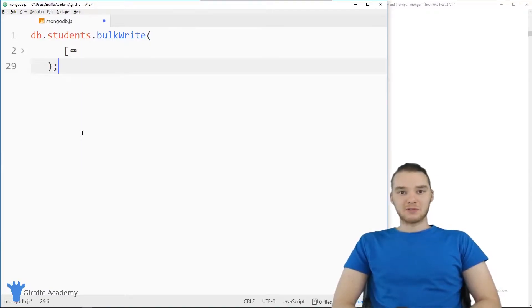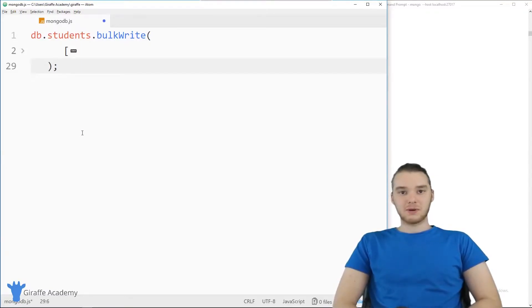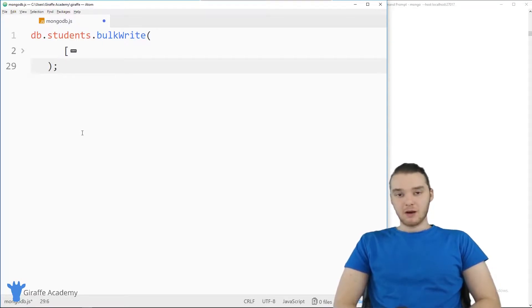Hey, welcome to Draft Academy. My name is Mike. In this tutorial, I'm going to talk to you guys about using bulk writes in MongoDB.